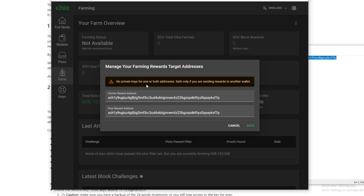This error message is okay because it's just saying that you deleted your cold storage wallet. That's pretty much it — thank you guys for watching, happy farming, happy plotting, and I'll see you on the next one.